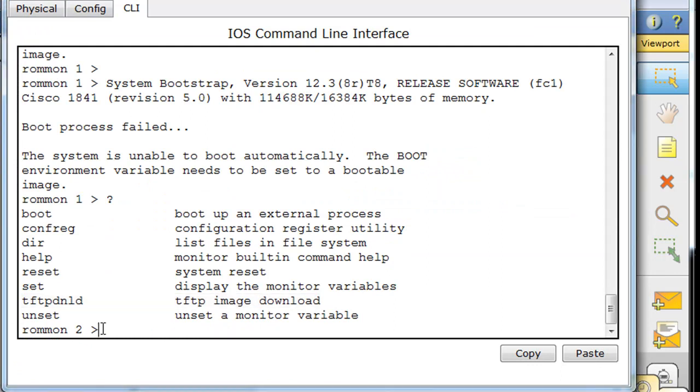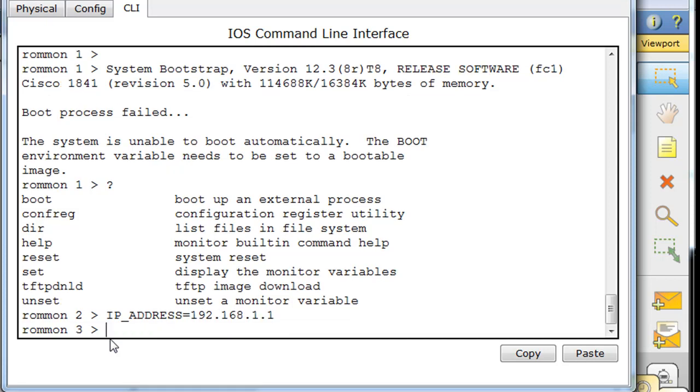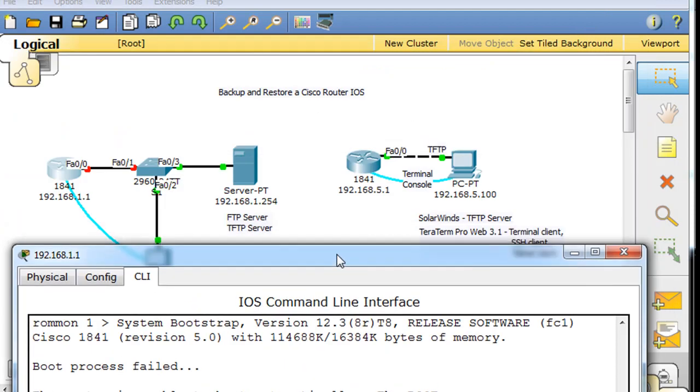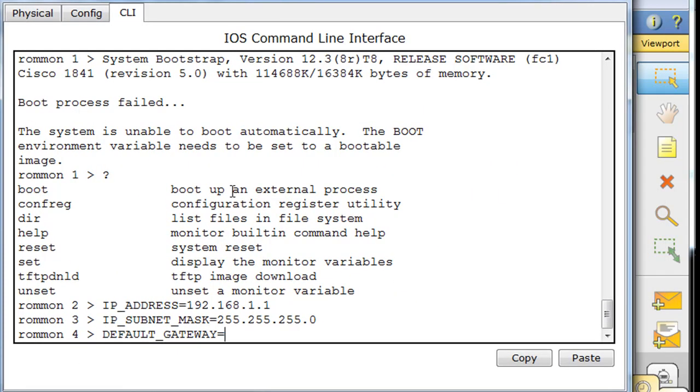So what we'll do is type in the IP address of the router: IP address equals 192.168.1.1, hit enter. And then we'll type in the IP subnet mask of the router: IP subnet mask equals 255.255.255.0. And for the default gateway, what I'm going to do is put in the IP address of the TFTP server. So that way, the router will think that the gateway is the TFTP server, and it'll contact the TFTP server directly: 192.168.1.254.